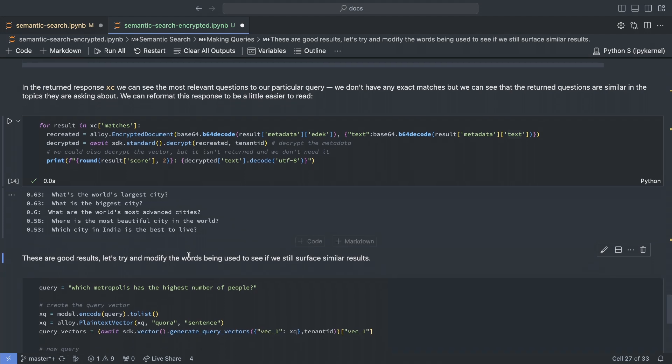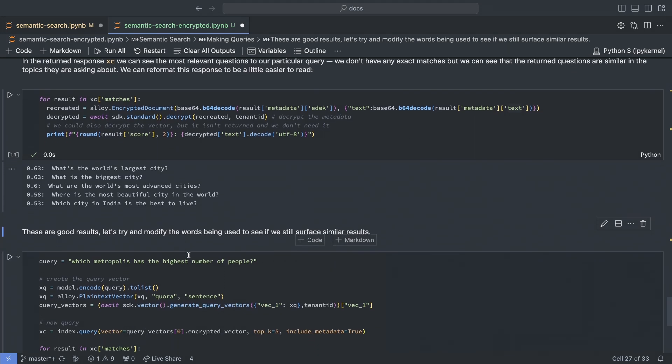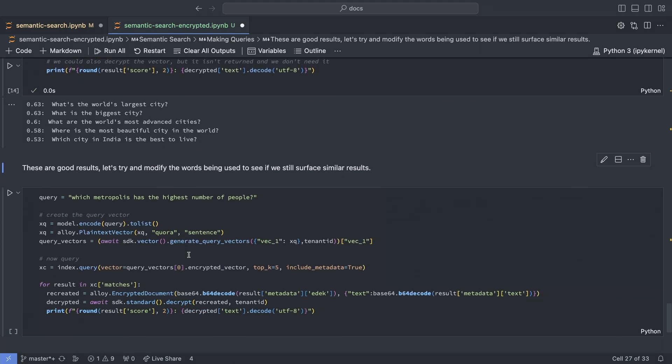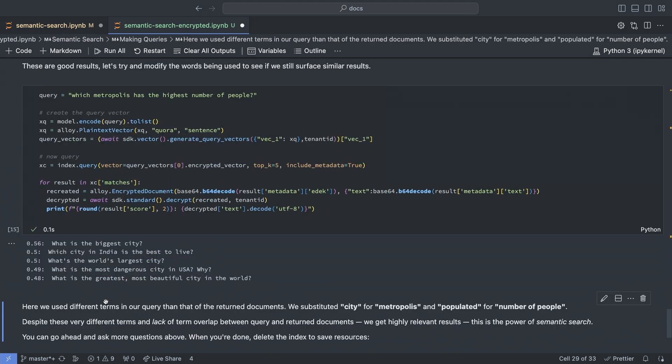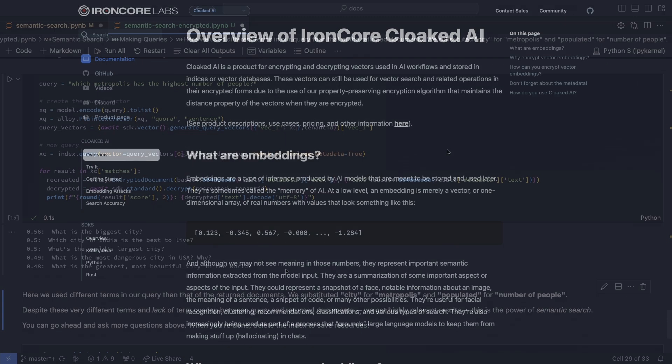Now, if we do effectively the same query again, but using different words, and this time decrypting results in the same block of code where we queried, then we can see that again, we got pretty good results that are quite equivalent to what you get when you aren't encrypting and when you're just using Pinecone in their normal way from their example.